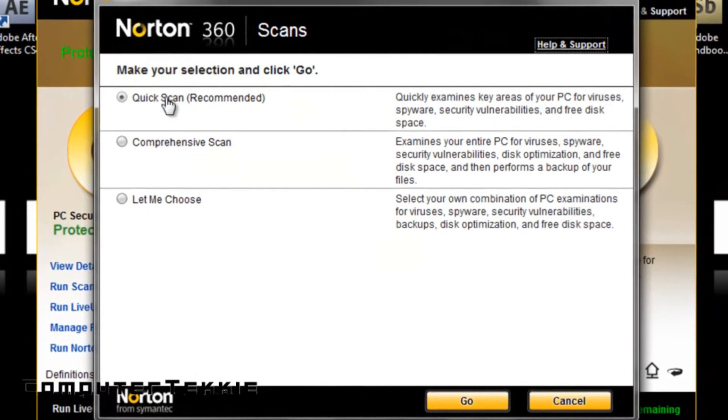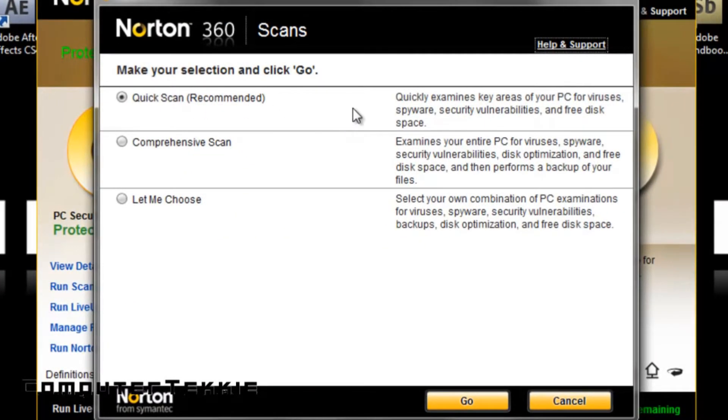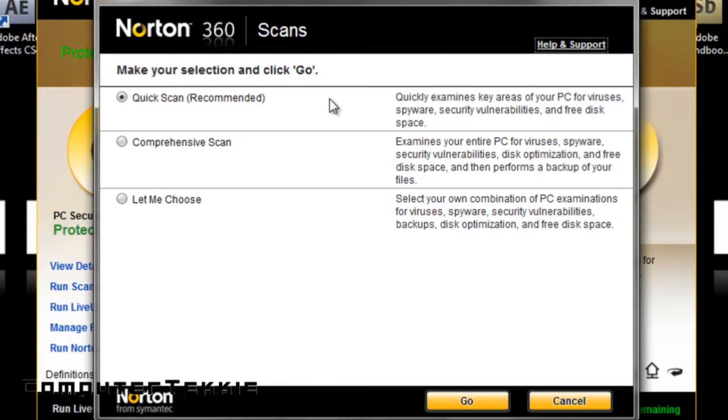If you click Run Scans, you have Quick Scan, which is recommended, and it basically scans the most vulnerable files in your computer. This is probably recommended for people who want to scan it quickly without having to wait for a long time.